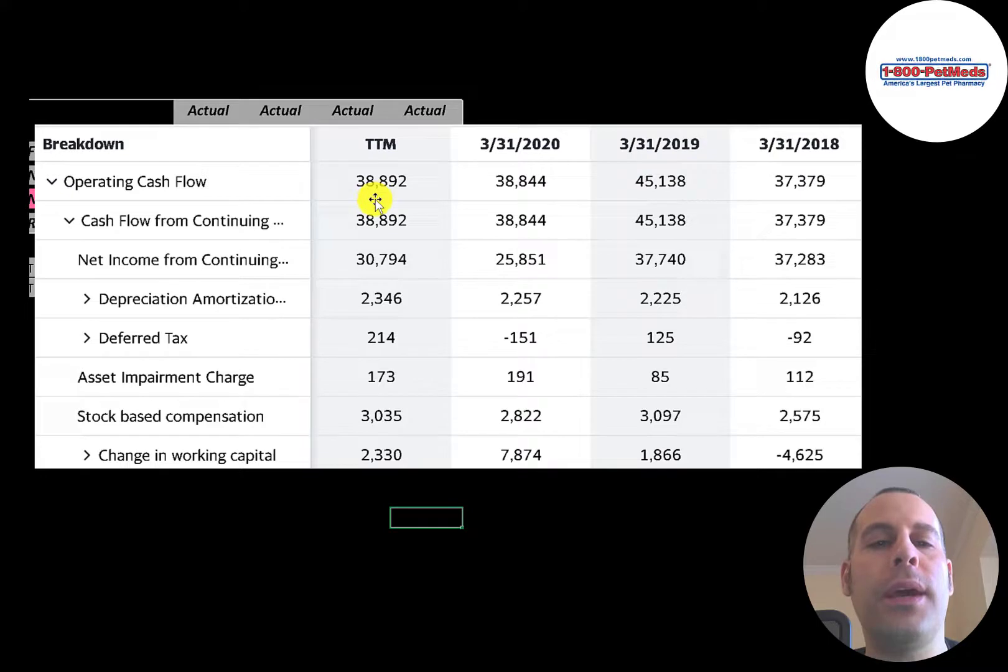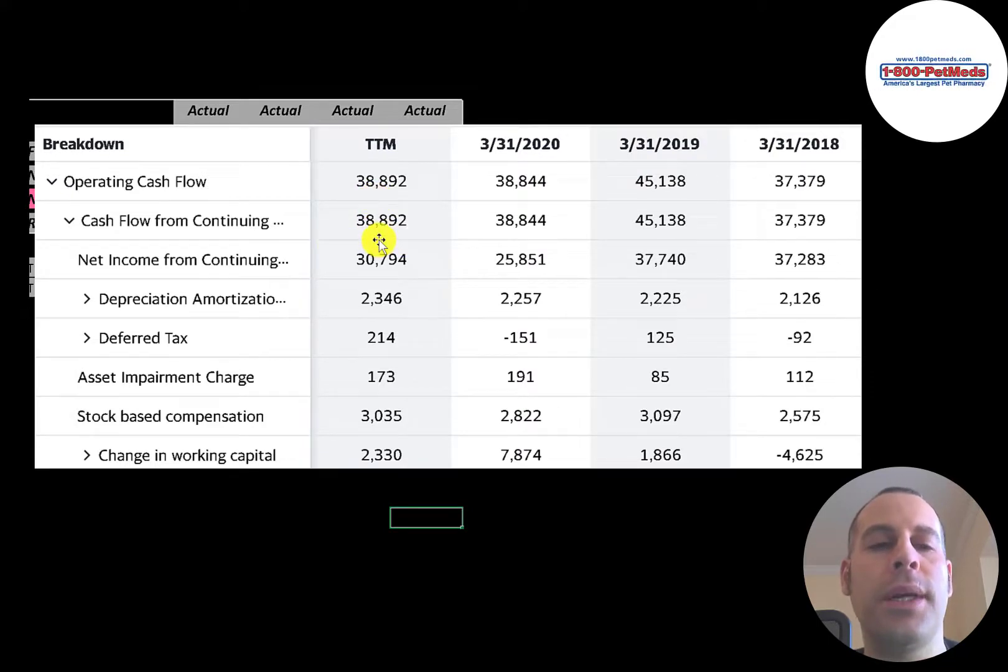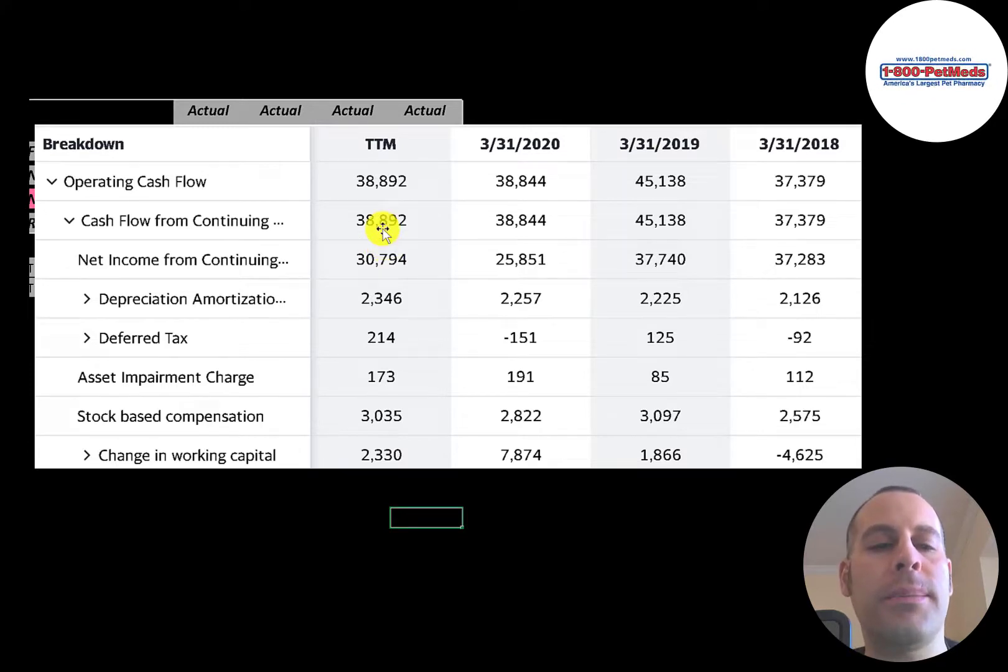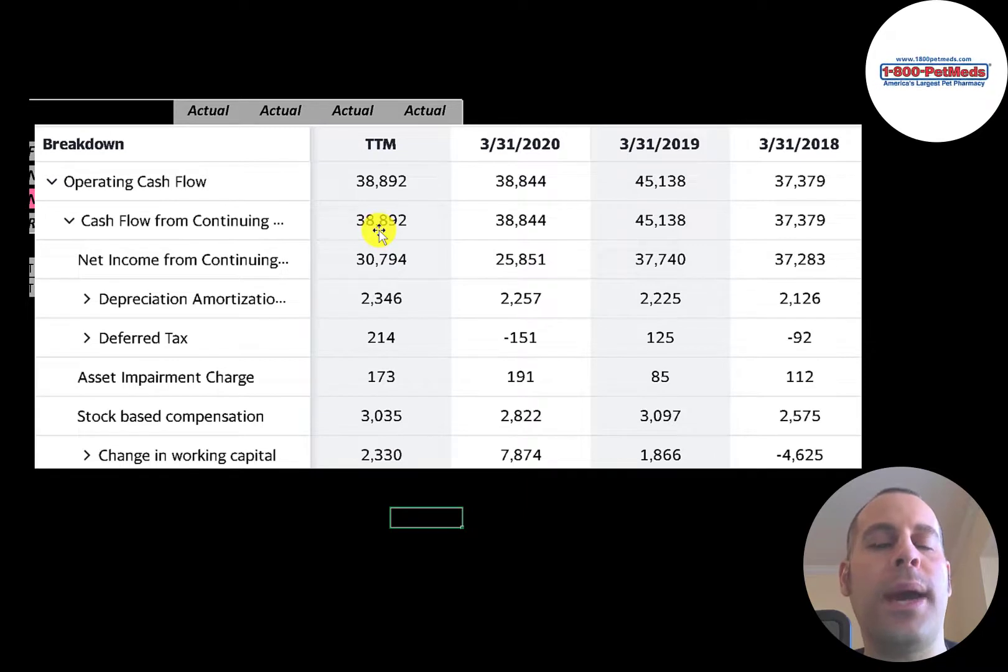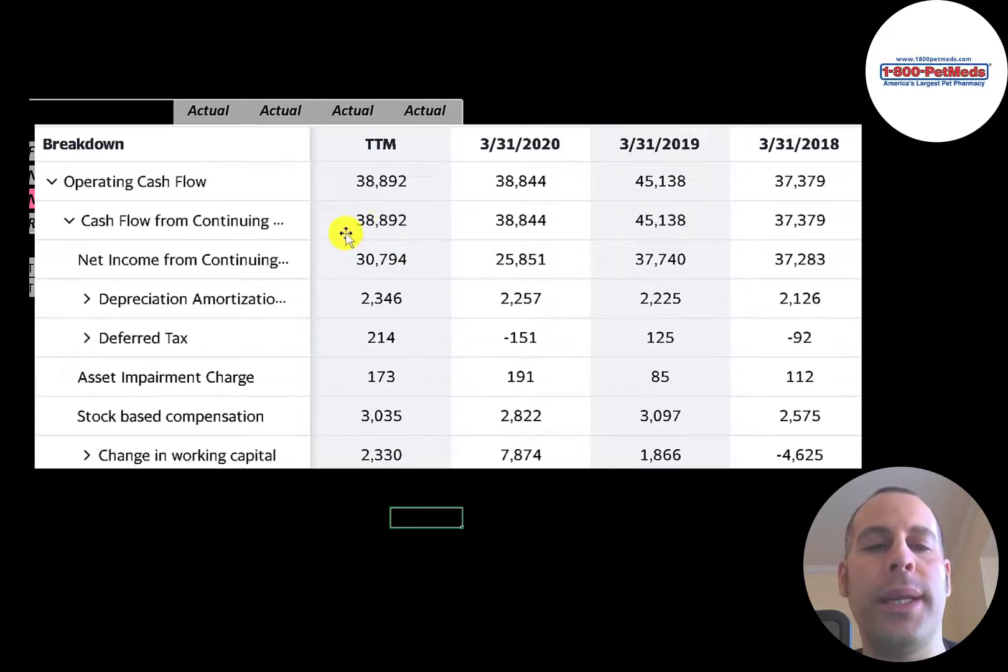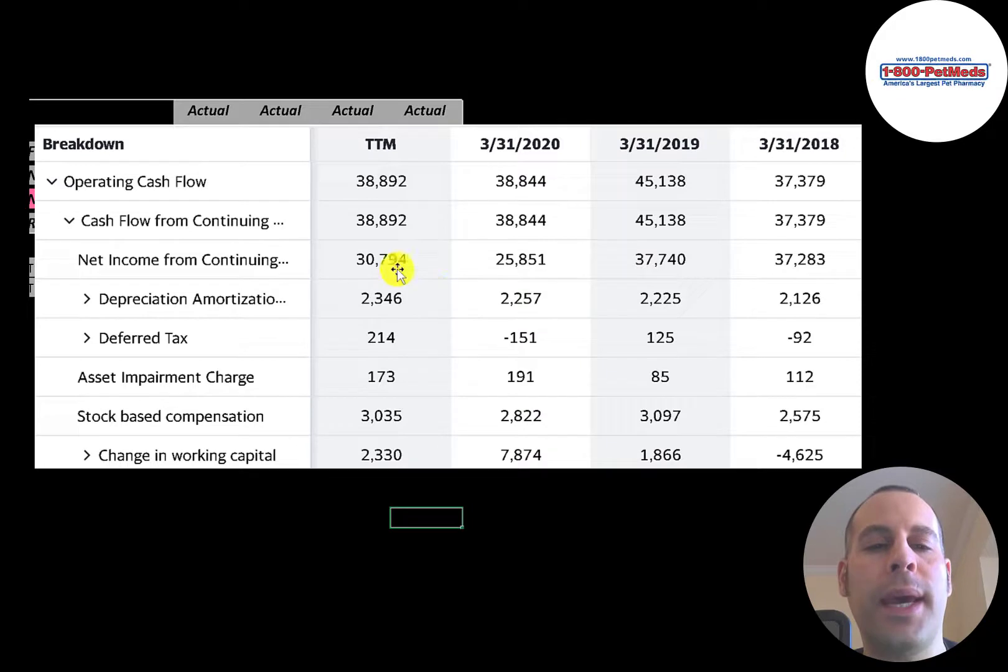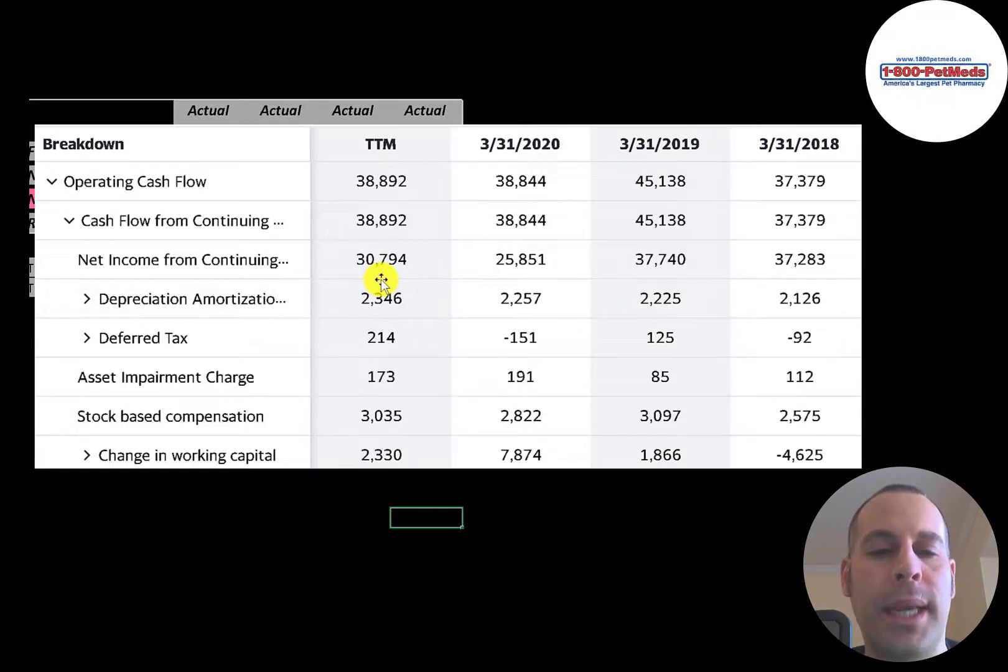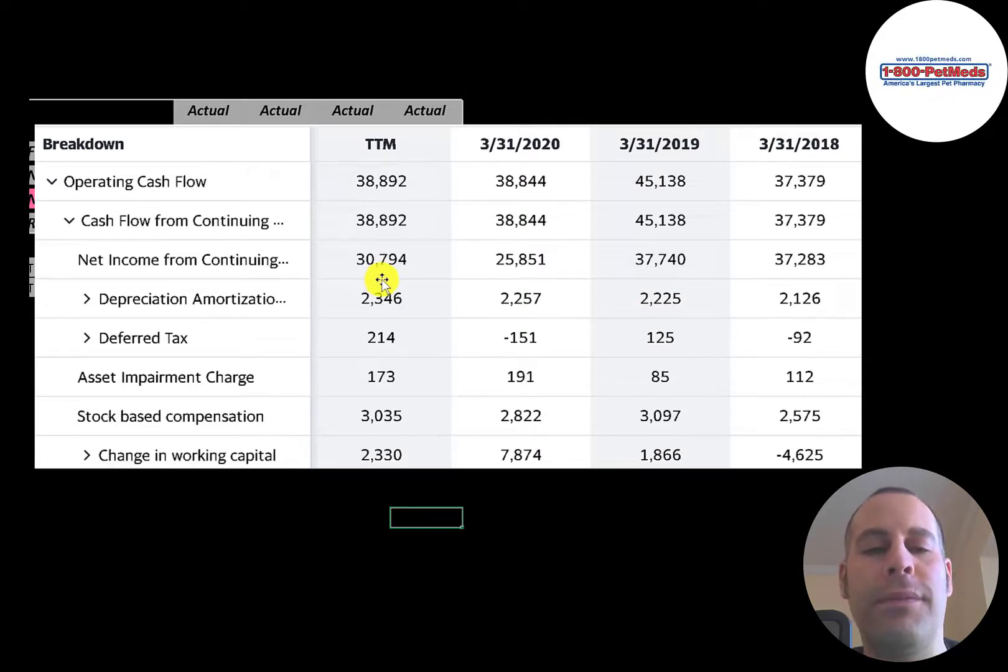And the way you could think about operating cash flow, it's net income converted to cash because net income is accounting profit and loss. There are some non-cash items on the income statement. And the way you calculate operating cash flow, you start with net income. That was 31 million. Then you have to add back the depreciation. That's 2.3 million. Depreciation is a non-cash expense on the income statement. So you have to add it back on the CFO section.